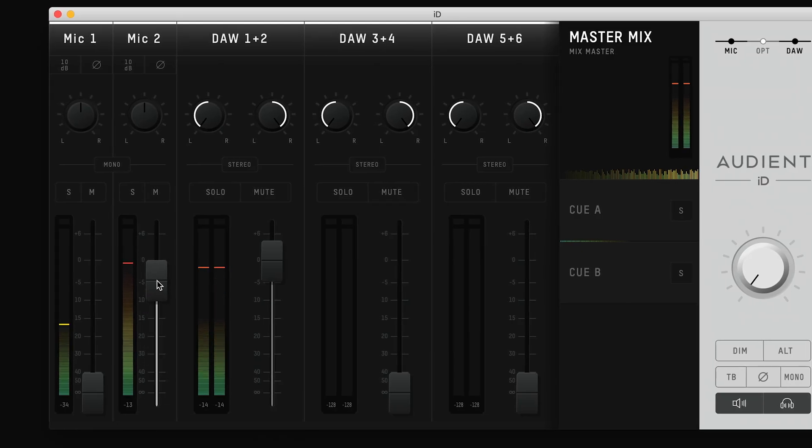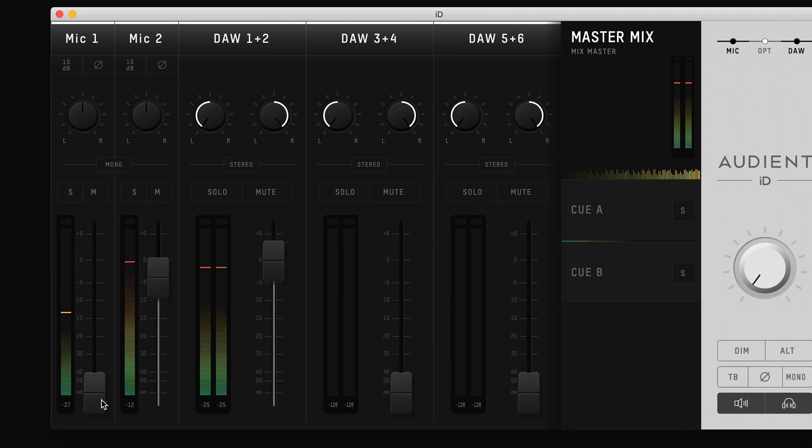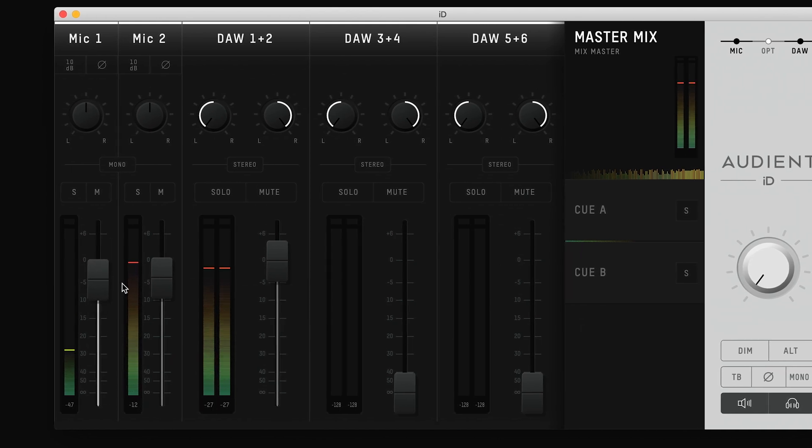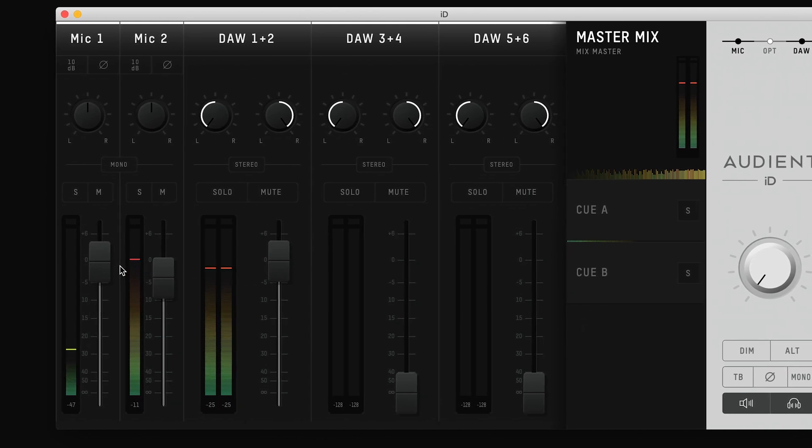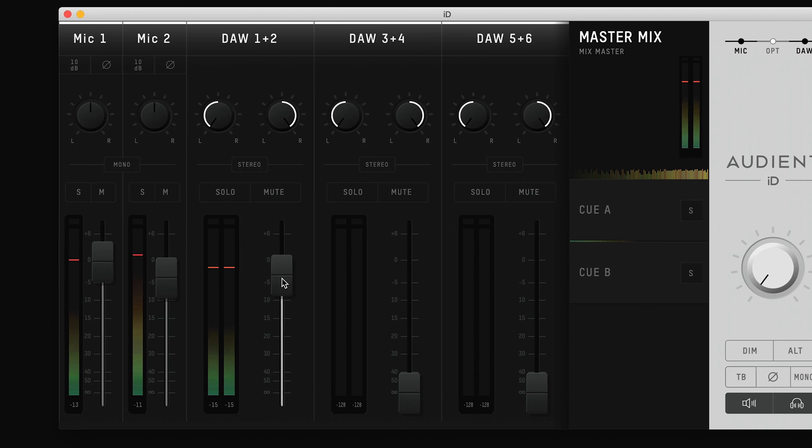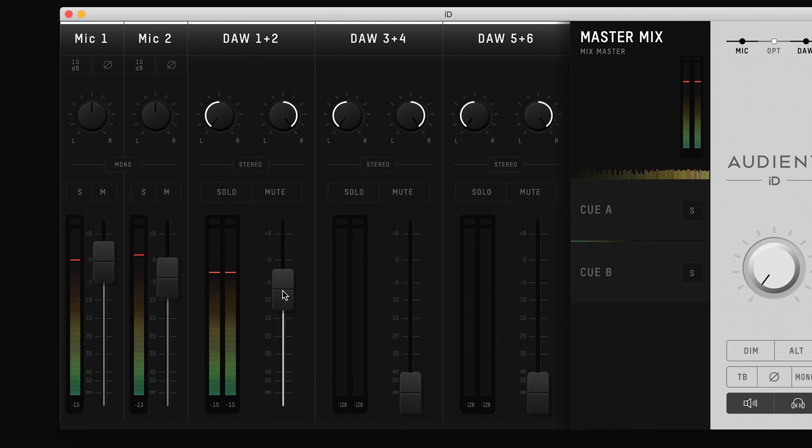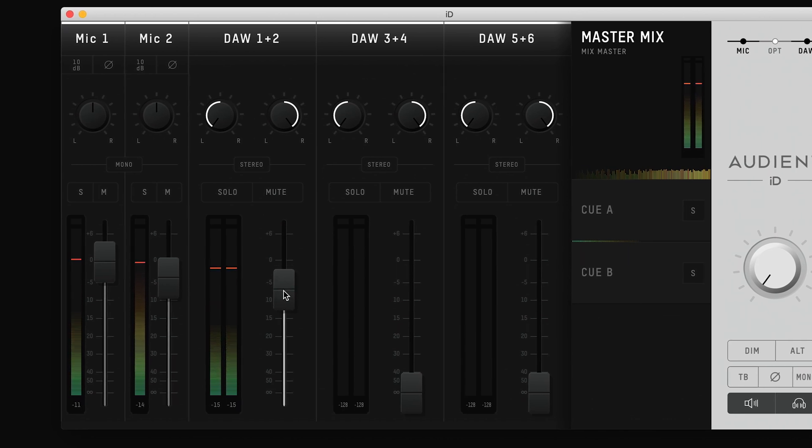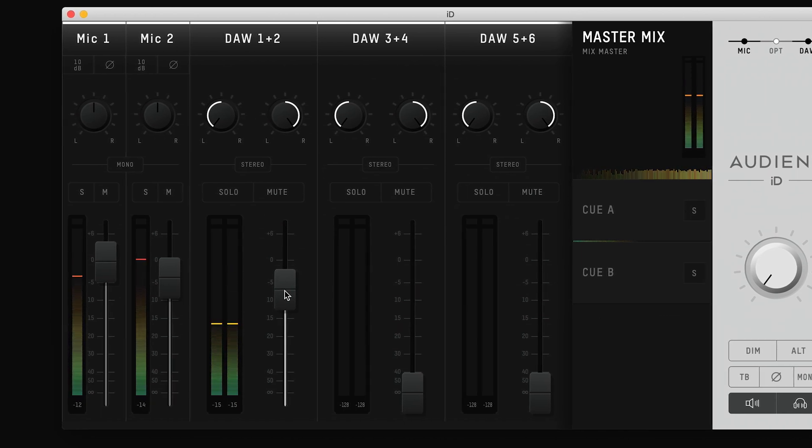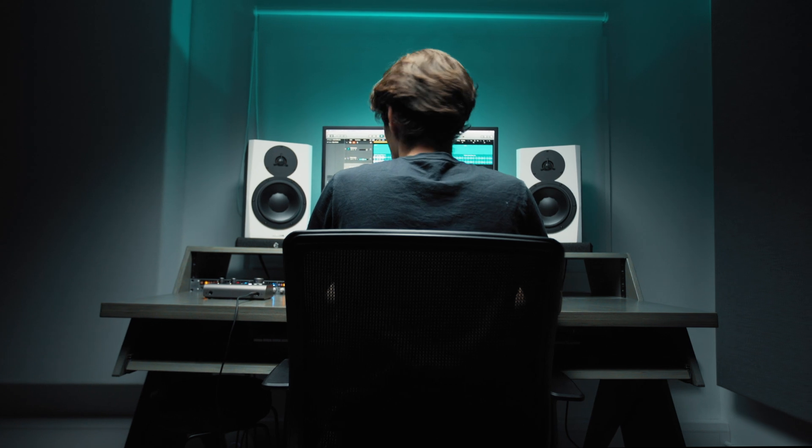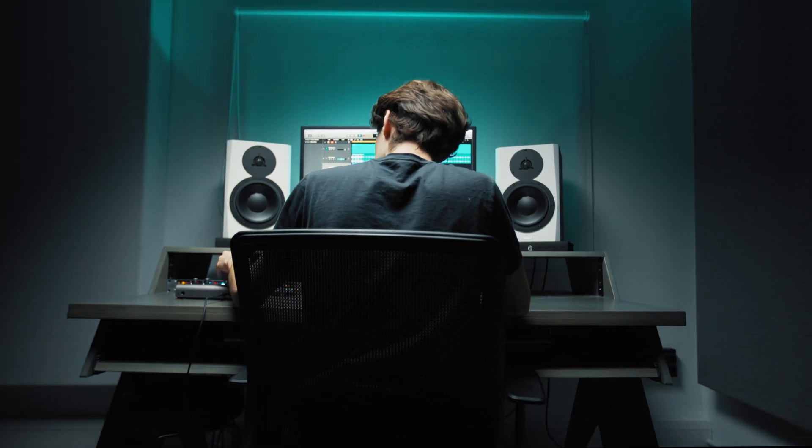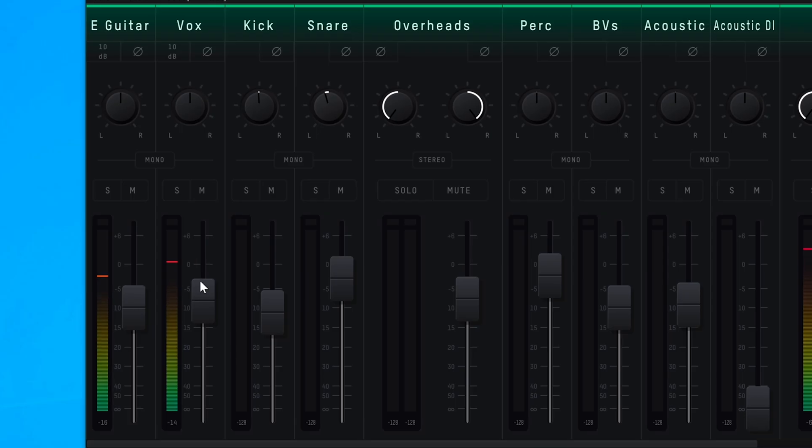As you can see, each channel has a fader. Turning up a fader will send that channel to the physical outputs. By default, the DAW 1 and 2 outputs are turned up, which means that when ID14 is selected as your computer's sound device, you will be able to hear everything being played out of your computer.